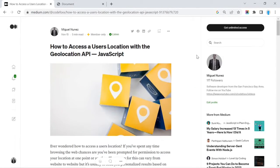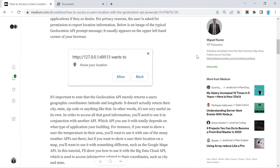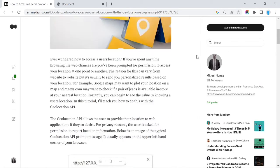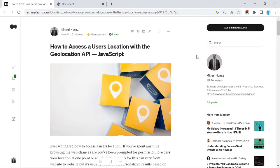Hey guys, welcome back to the channel. In this tutorial I'm going to show you how to use the Geolocation API so you can access a user's latitude and longitude coordinates. You can use these coordinates to build a variety of different applications — for instance, an application that wants to pinpoint a user's exact location on a map. I've already written a blog about how to use the Geolocation API; I'll leave a link in the description.